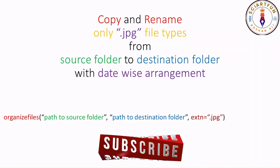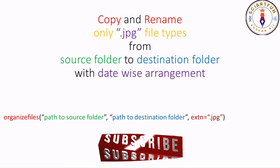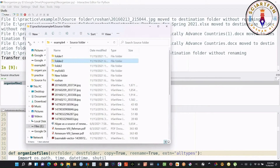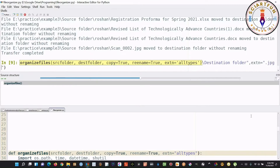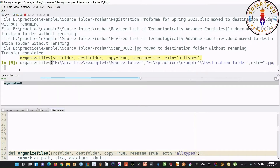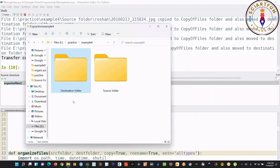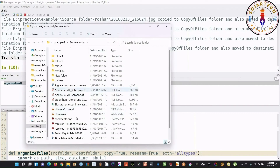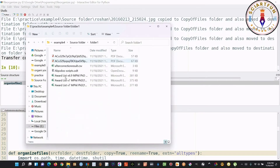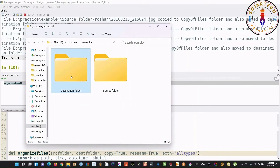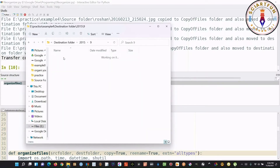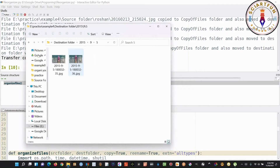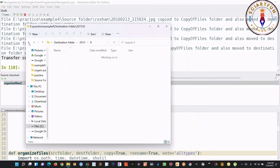Now let's come to our fifth example. Here I show you how to separate JPG image files from the rest of the files. All the steps are the same — only one thing is different. You need to add an additional option in the function: extn equals dot jpg. Press Enter. Transfer completed. This is a PNG file, that's why it is still in the source folder. In each folder, only JPG files have been separated from the rest. You can see all the JPG files have been organized date-wise.